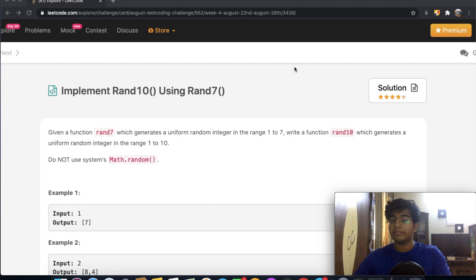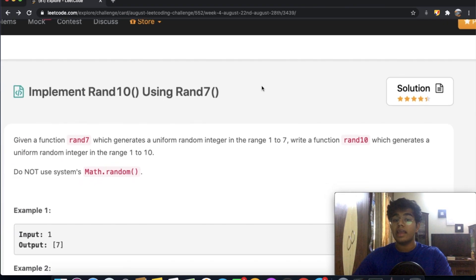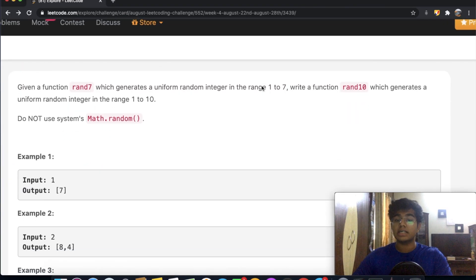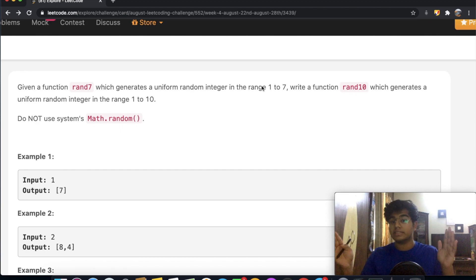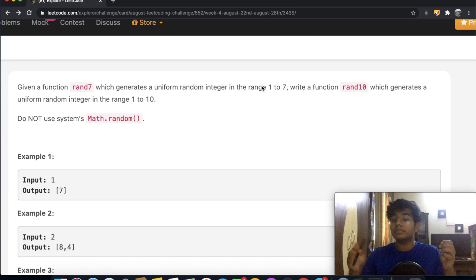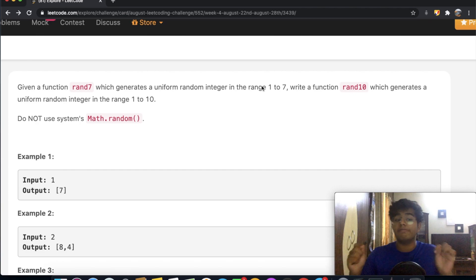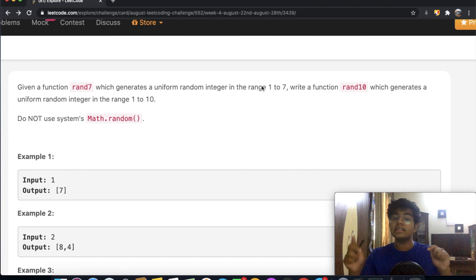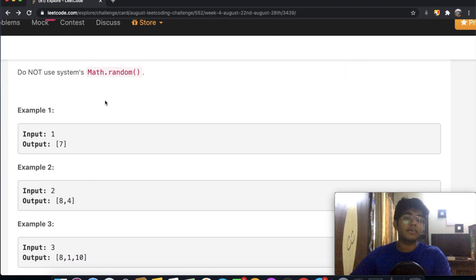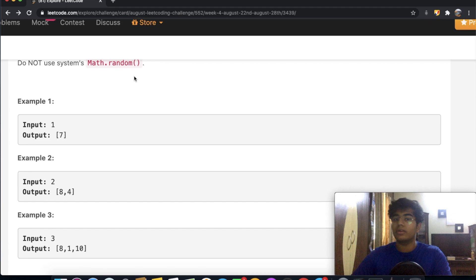We're given a pre-built function called rand7, which generates integer numbers in the range 1 through 7. We need to write a function called rand10 that generates uniform random integers in the range 1 through 10, using the rand7 function — and of course we cannot use math.random or, for Python, random.random.